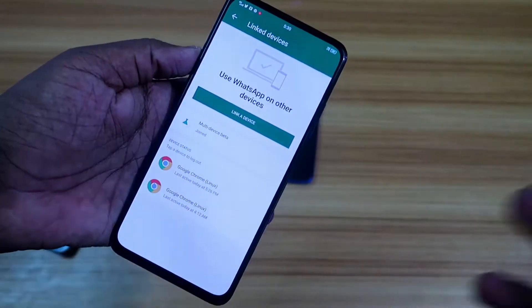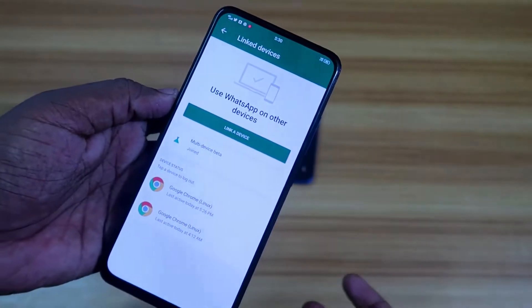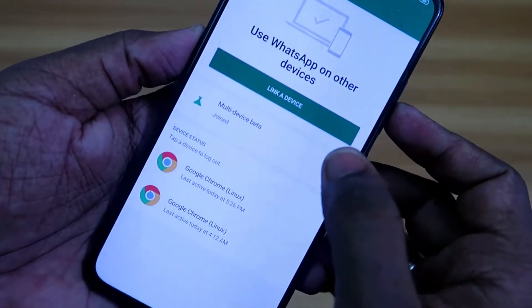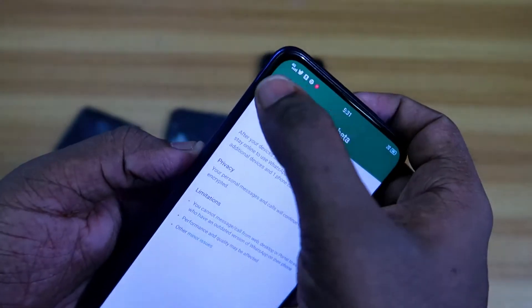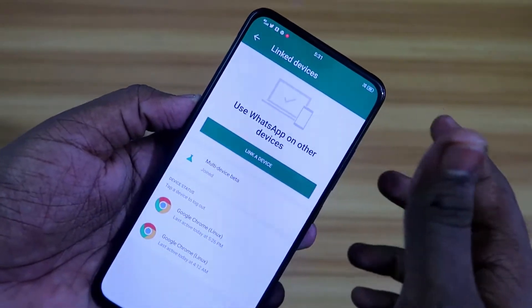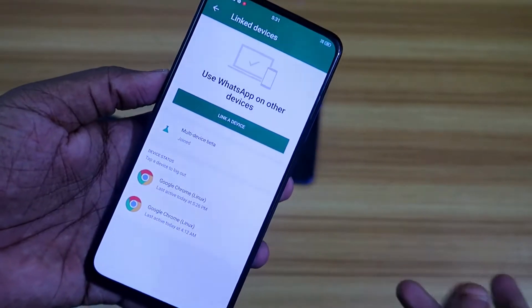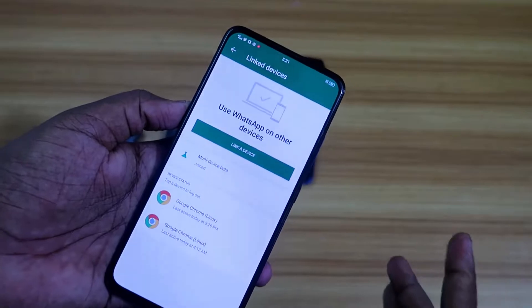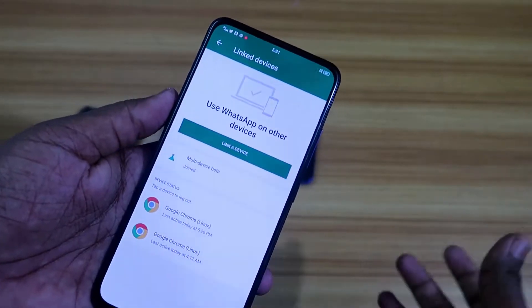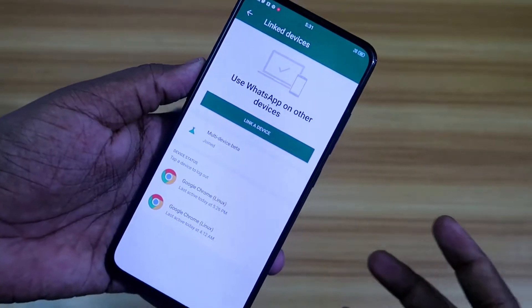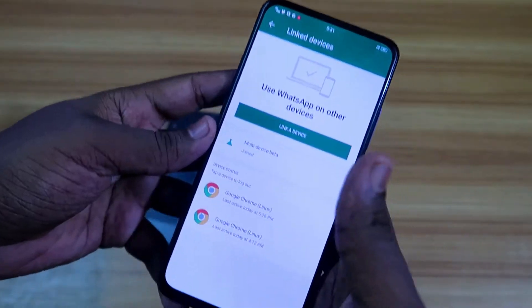Once you receive the WhatsApp beta application or the stable update with the multi-device beta feature, you will get the new Linked Device option with the Multi-Device Beta join button. You can also search for the WhatsApp beta APK on Google — I've given the WhatsApp beta APK version, just search for it to get the APK. Note that you must always use the same APK version; if you update from the Play Store, that APK version will be overwritten.